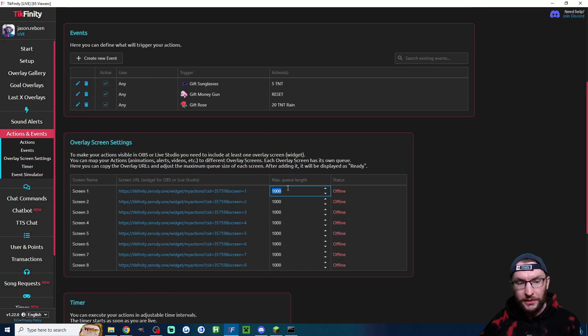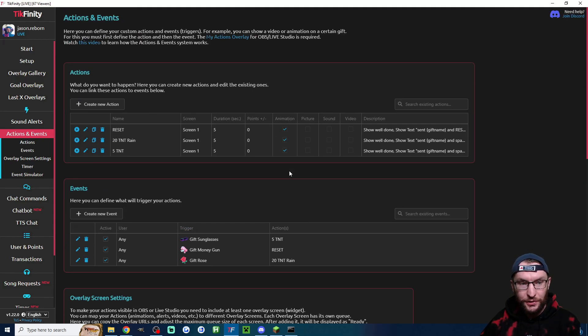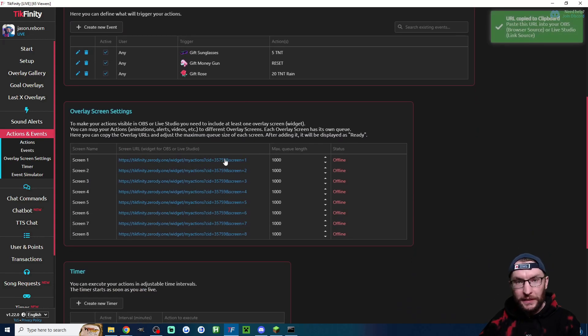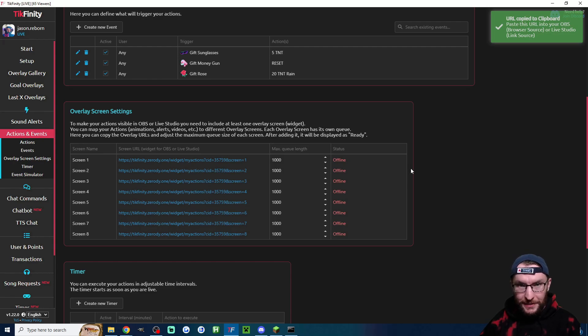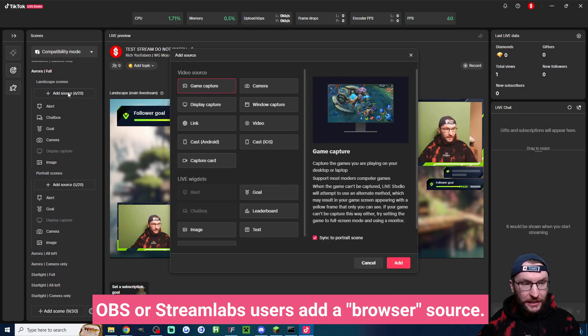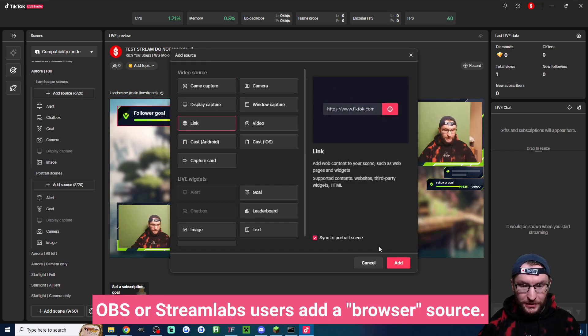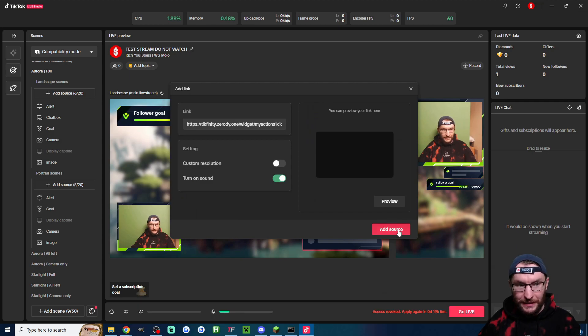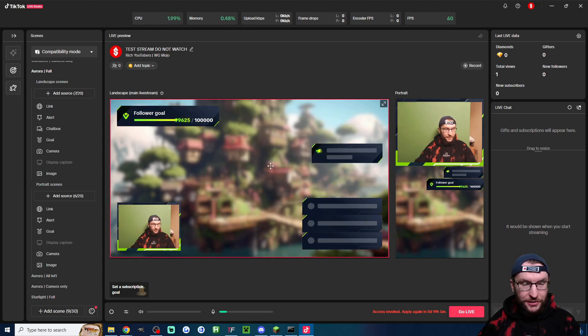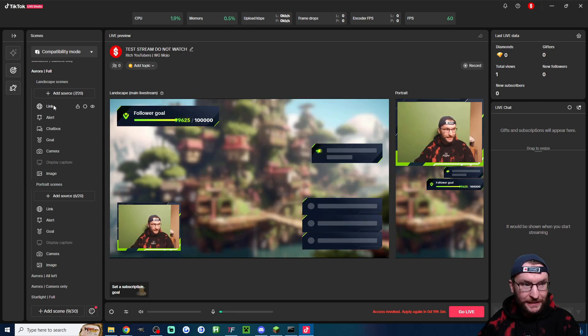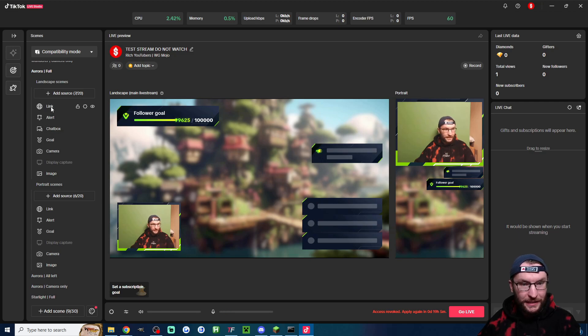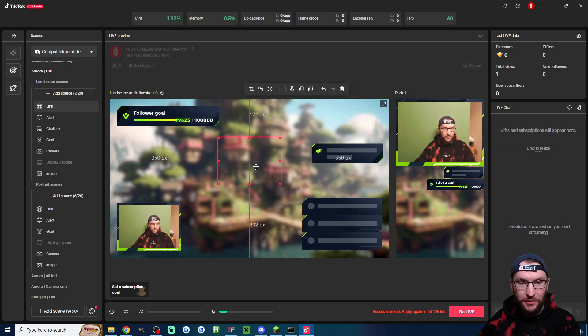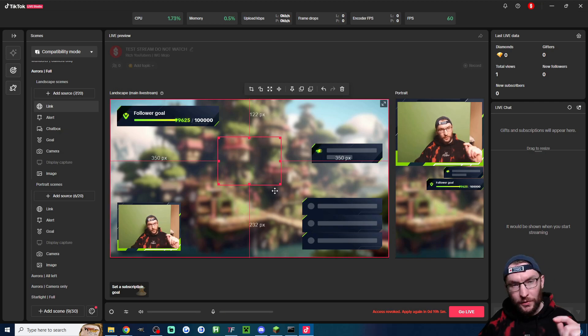Now let's scroll down. Make sure you increase the queue size of screen one or whatever screen is listed here to 1000. Now let's click on the link and we're going to add this to live studio or OBS. Inside live studio I'm going to click add source, click on link, paste in the link and press add source. If you're using compatibility mode make sure it's added the link to both portrait and landscape. We can of course click on it to see where it's placed.